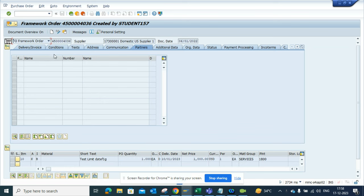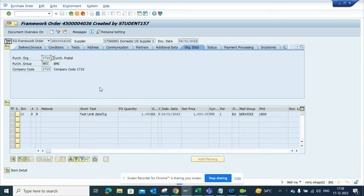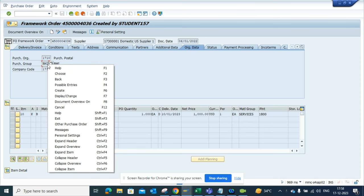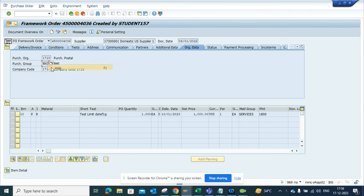where you display purchase order. Suppose I go to all data and I want to find where the purchasing group gets stored. What I do is I go here and click on help.